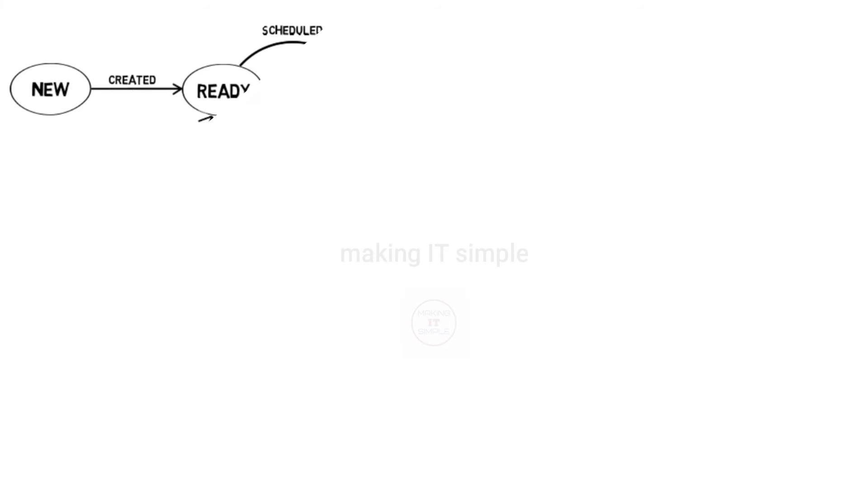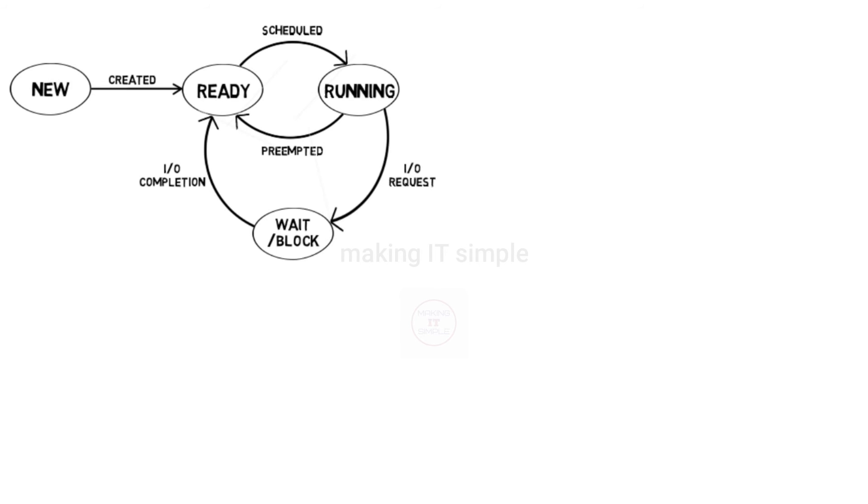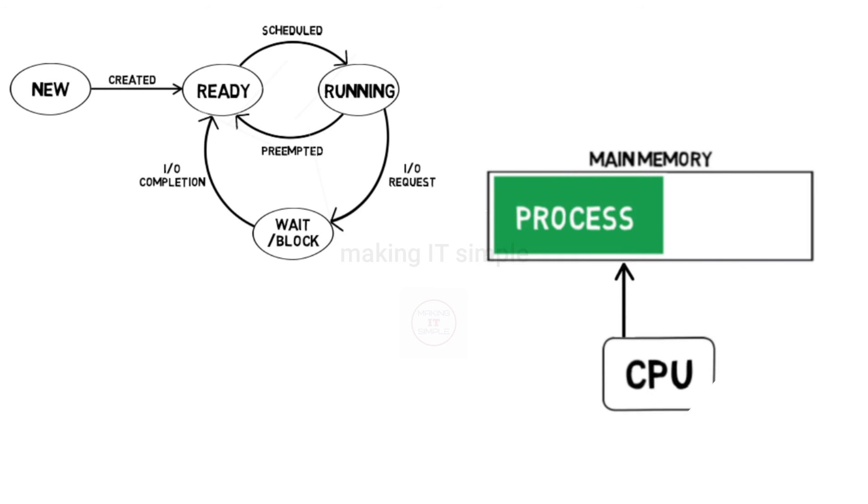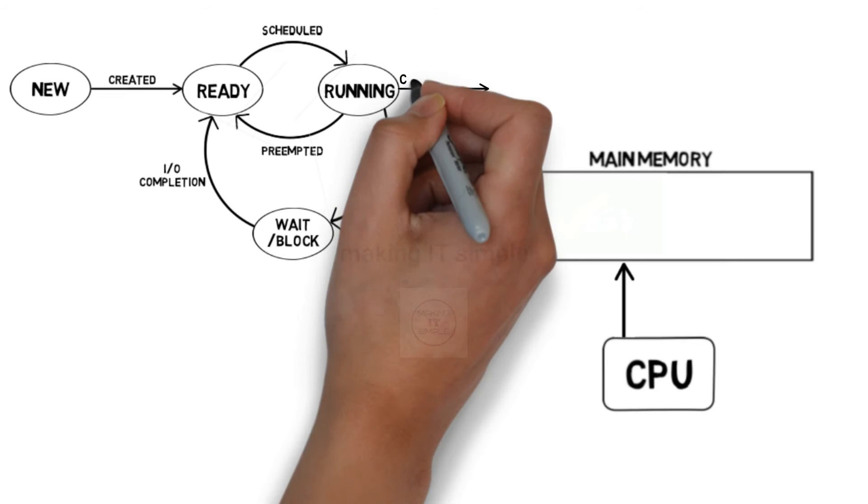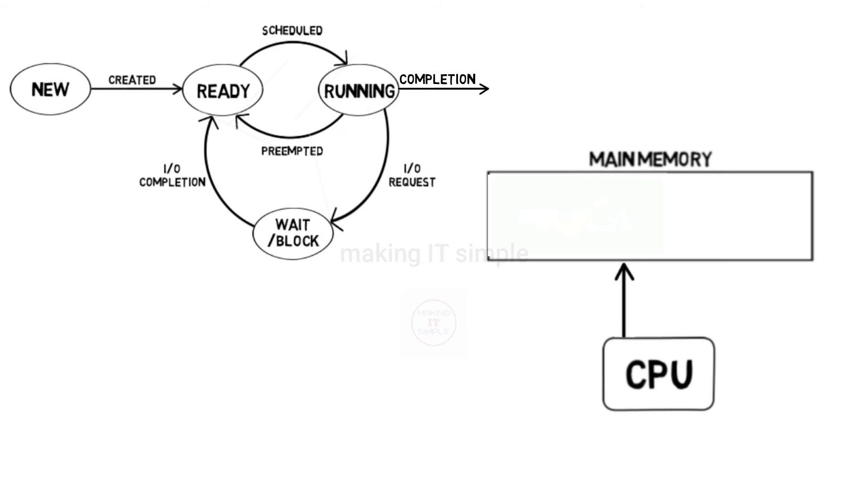Another thing that can happen in running state is CPU will completely execute the process. It will execute the complete executable code. Process will get out of the main memory, then the process will get completed and transit to the termination state.